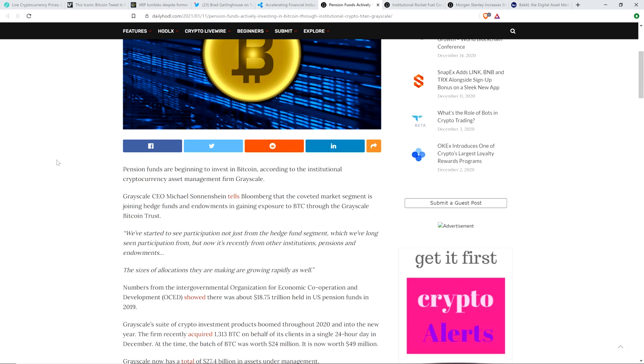Pension funds are beginning to invest in Bitcoin. According to the institutional cryptocurrency asset management firm, grayscale, grayscale CEO Michael Sonnenshein tells Bloomberg that the coveted market segment is joining hedge funds and endowments in gaining exposure to Bitcoin through the grayscale Bitcoin trust. And here's a quote. We've started to see participation, not just from the hedge fund segment, which we've long seen participation from, but now it's recently from institutions, pensions, and endowments. The sizes of allocations they are making are growing rapidly as well.